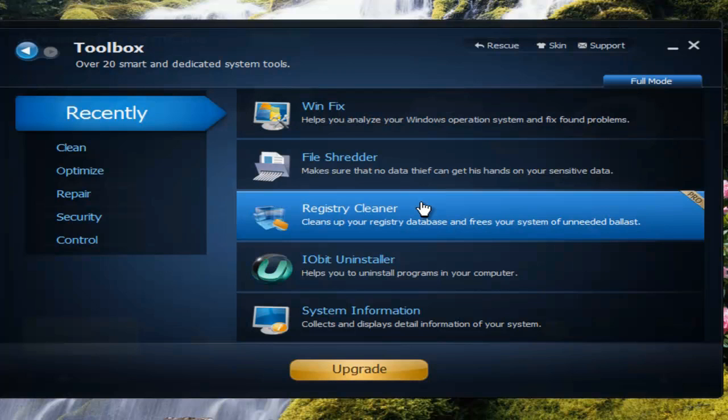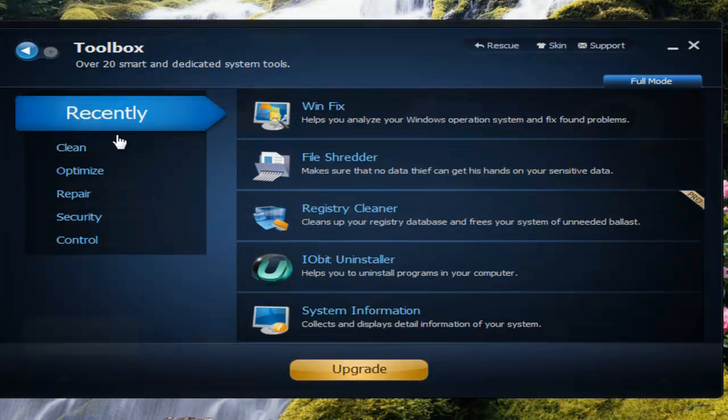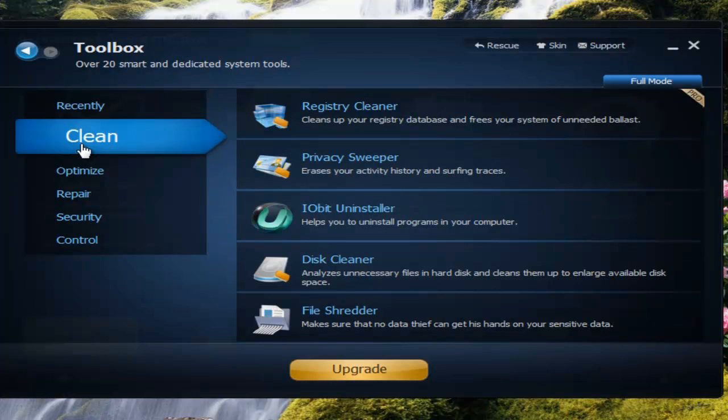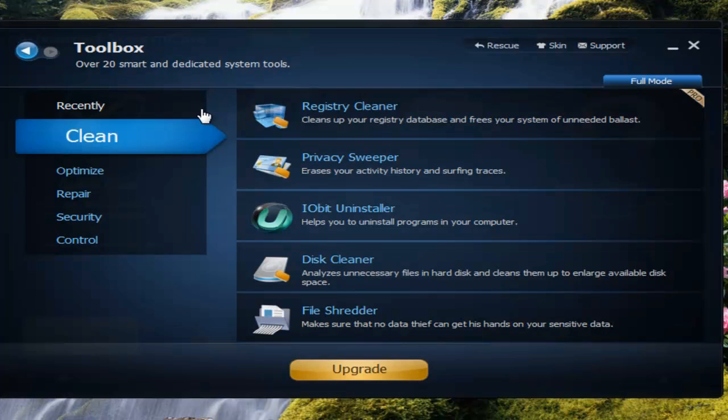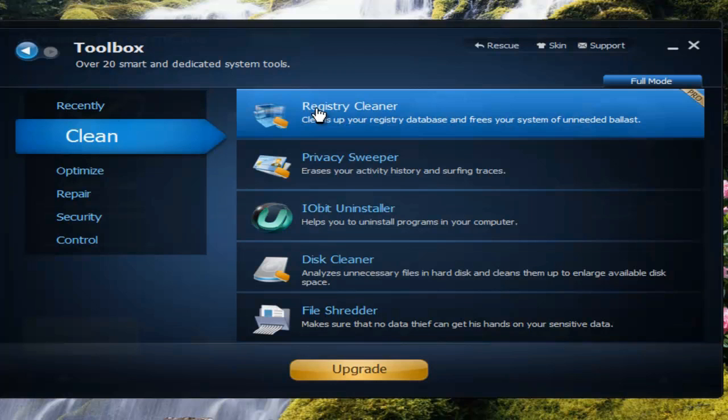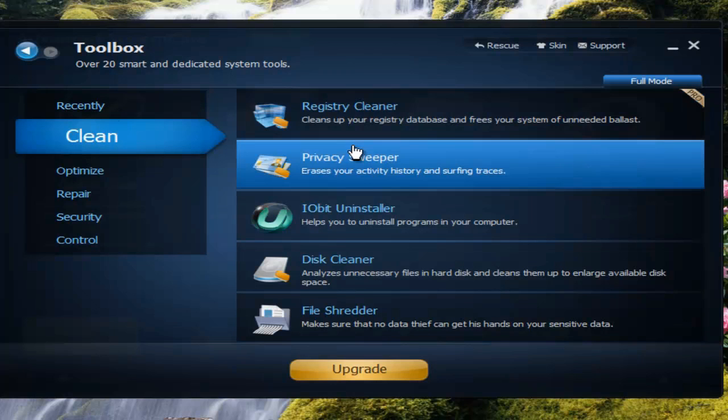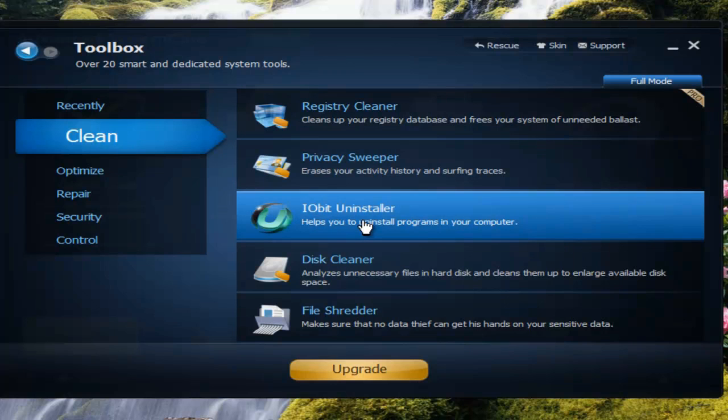You can see which one only works with the pro version, which has the icon right here. You have the clean tools: there's the cleaner, privacy sweeper, IObit uninstaller, which is really great.